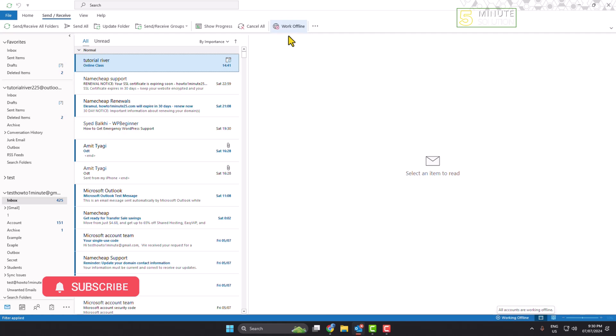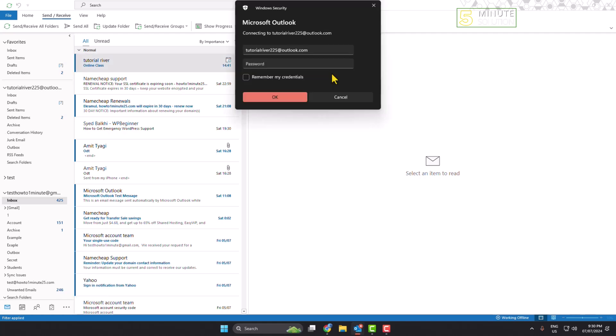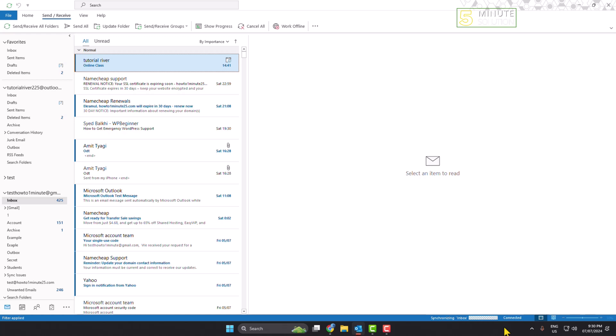Click on work offline and the work offline will be disabled. And here you can see my inbox is successfully connected. And now on, you can easily send and receive emails in your Outlook.